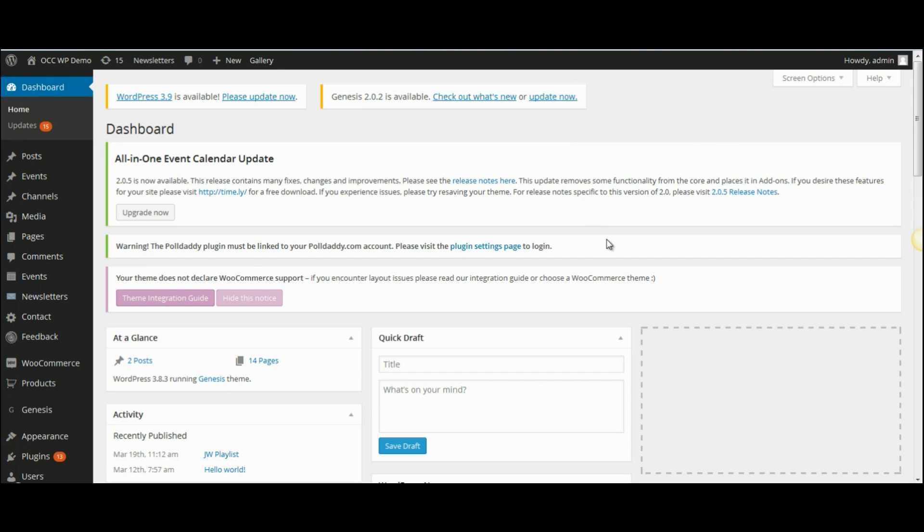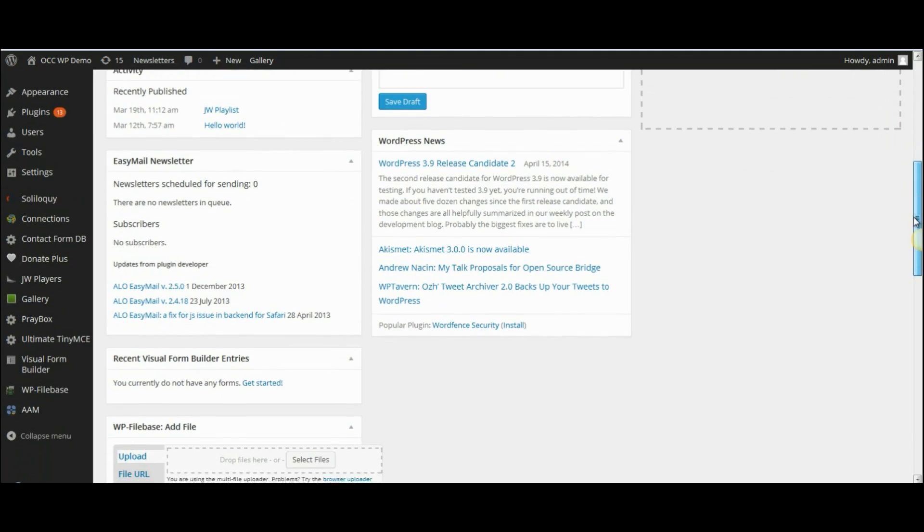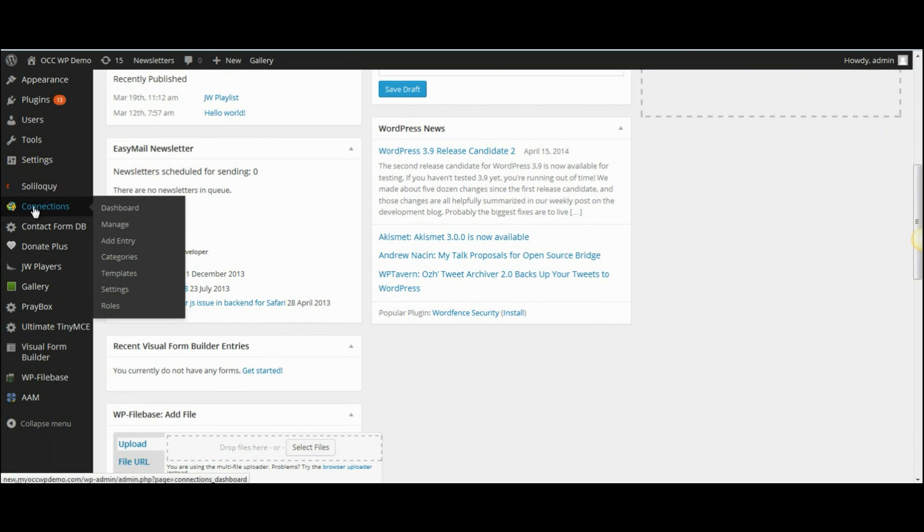Once you're logged into the back end of your website or the dashboard, scroll down to where it reads Connections, hover over that, and then select Manage.